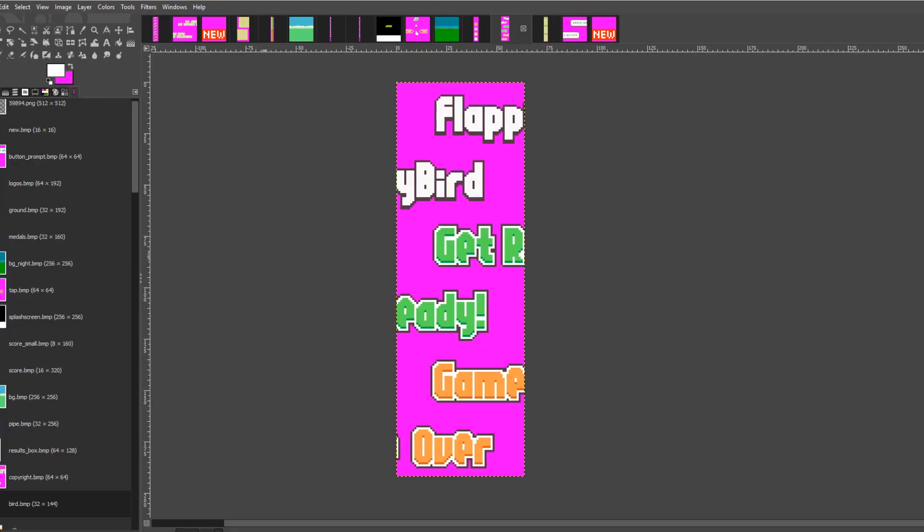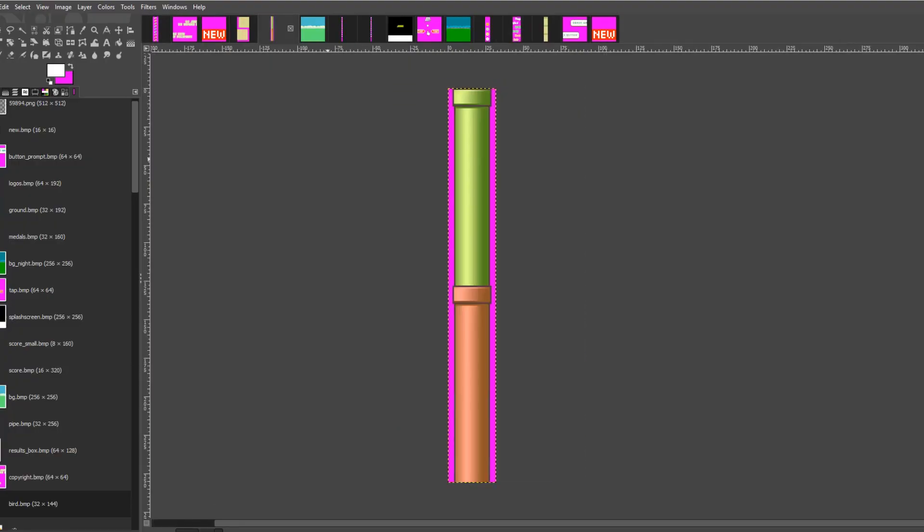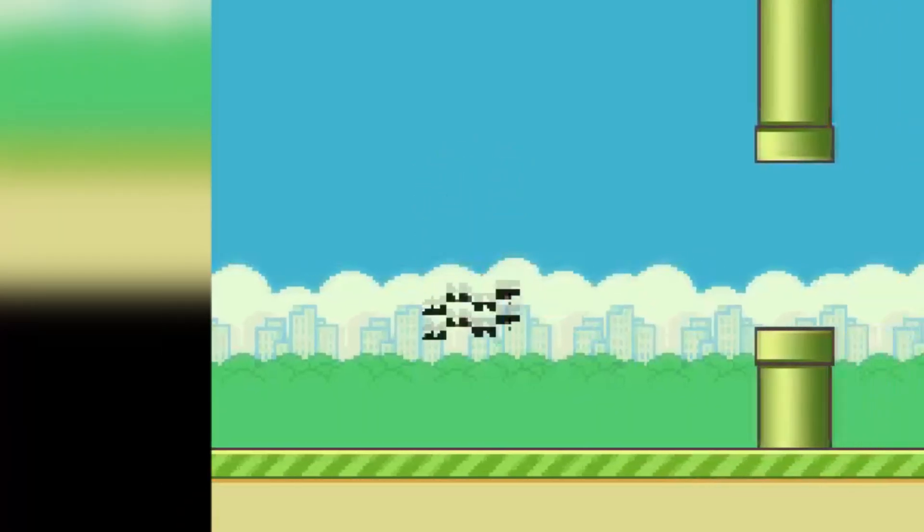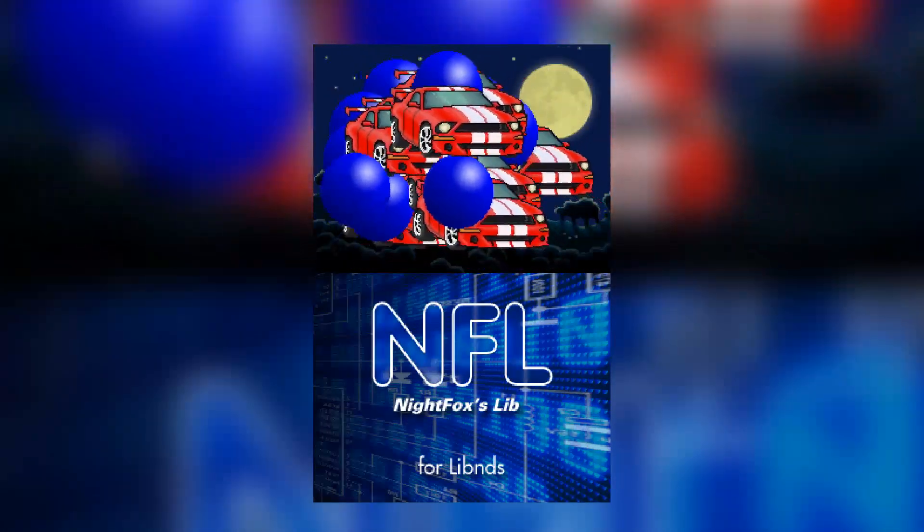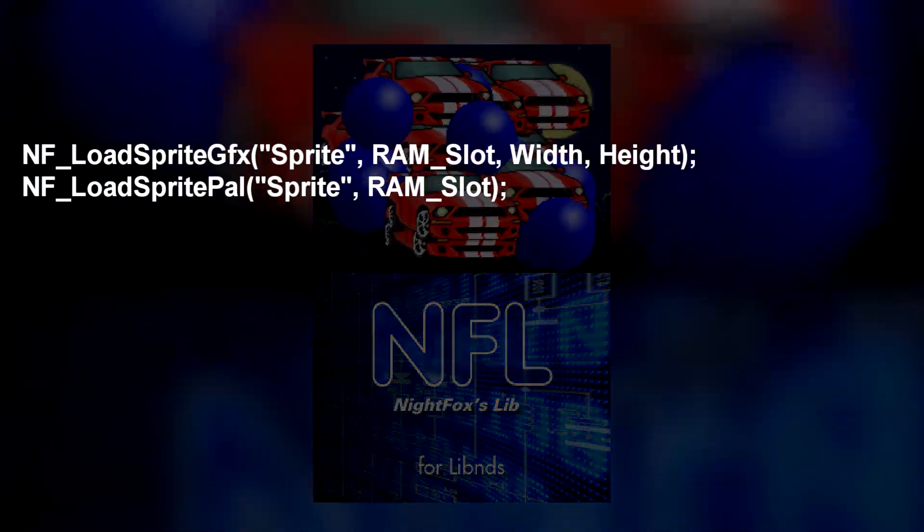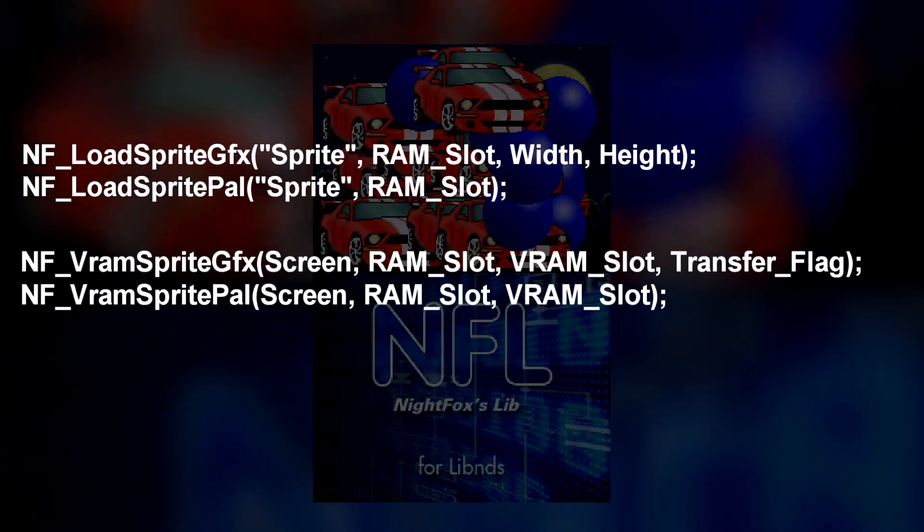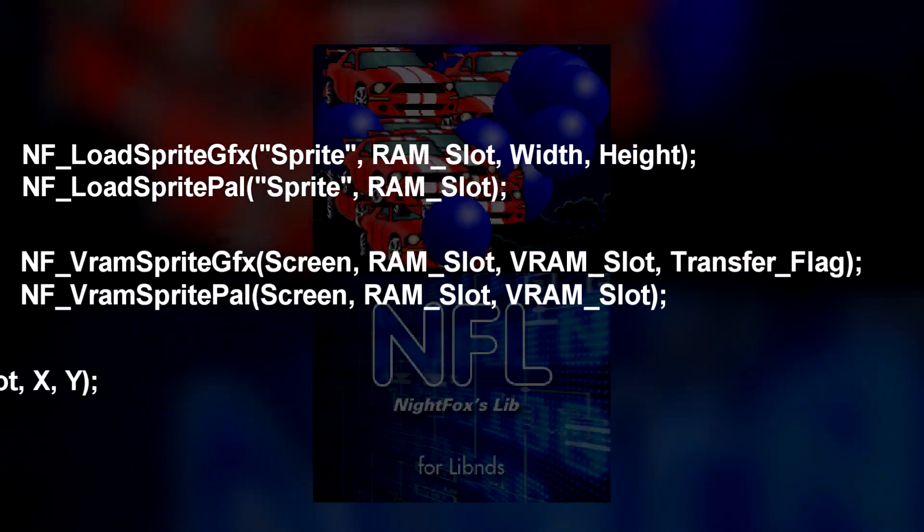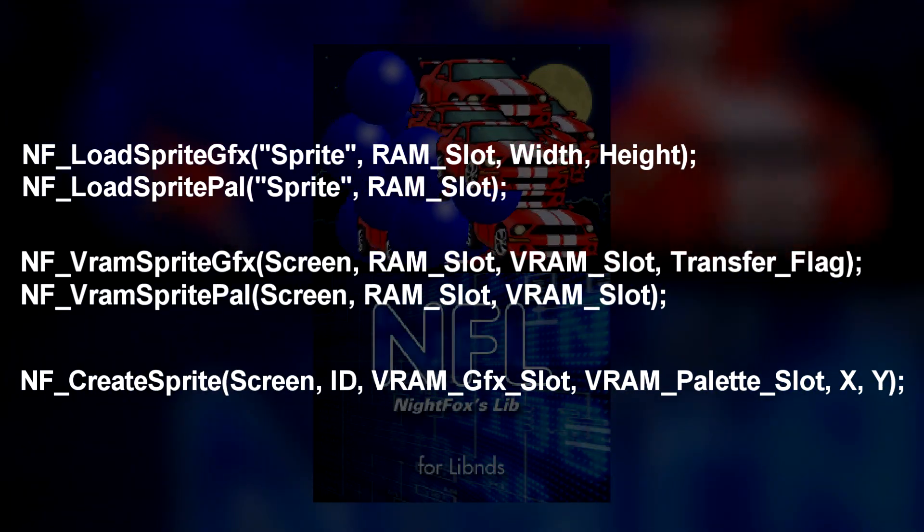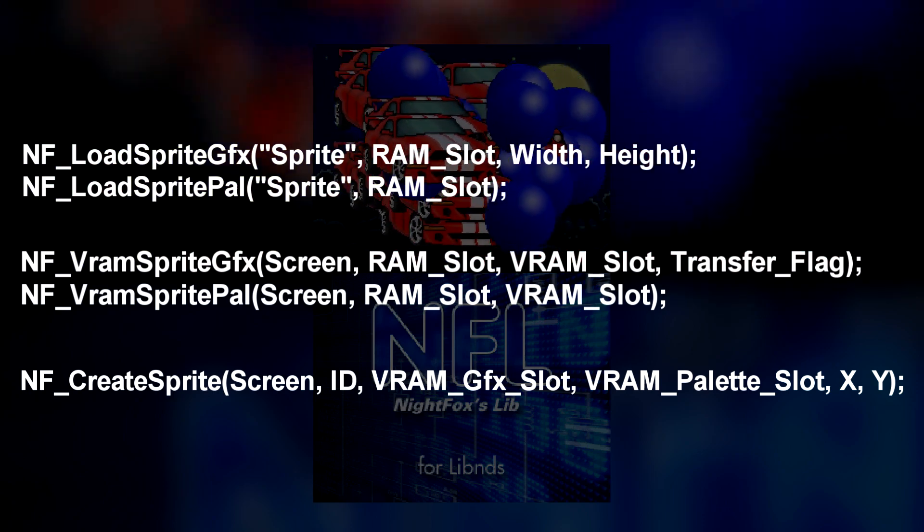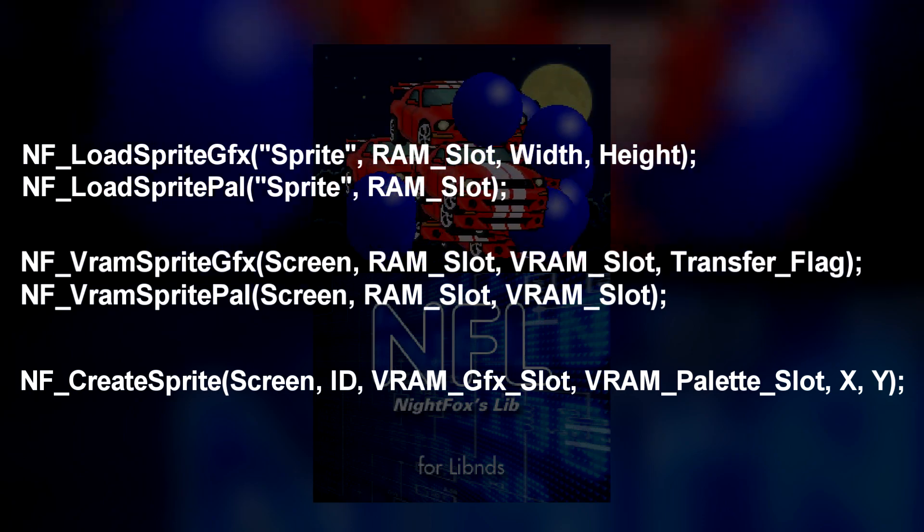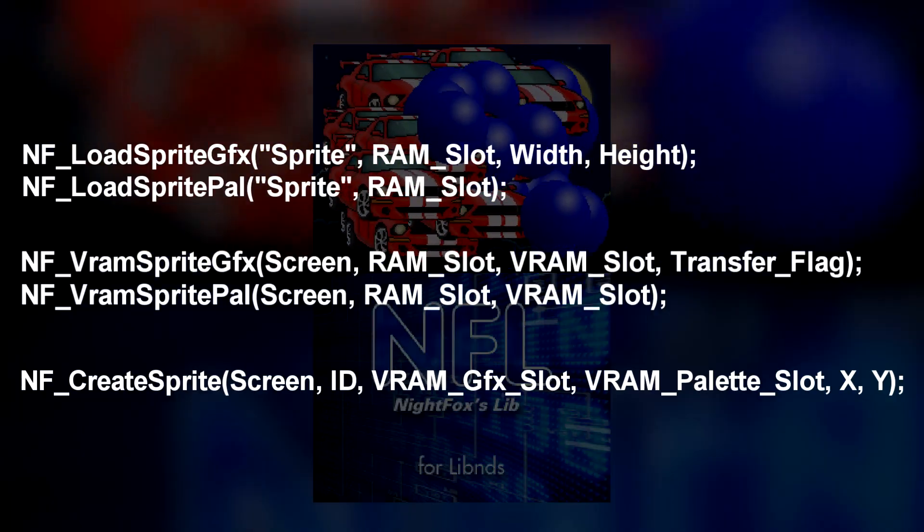So I spent some time in GIMP reorganizing the sprites and converting them into a format that could be used by the DS. And after some failures, I reworked my prototype to use sprites instead of basic shapes. With Nightfox Lib, you just have to load a sprite in its color palette into a RAM slot, then load it into a VRAM slot, and then you can draw it just as easily as you can draw shapes with libgl2d. And with all that tedious stuff out of the way, I could finally go back to working on the actual game.